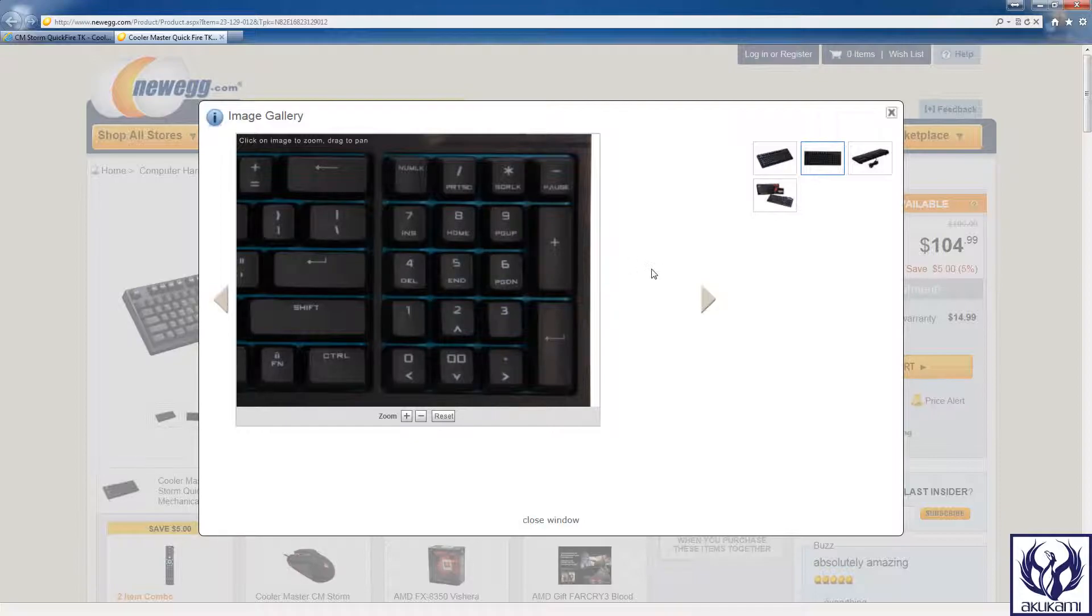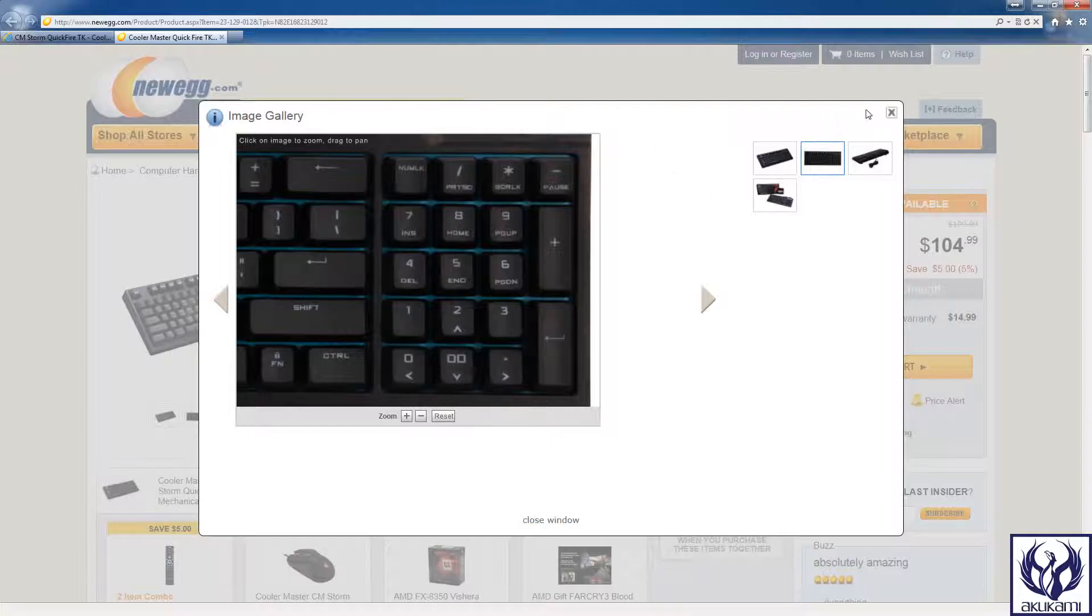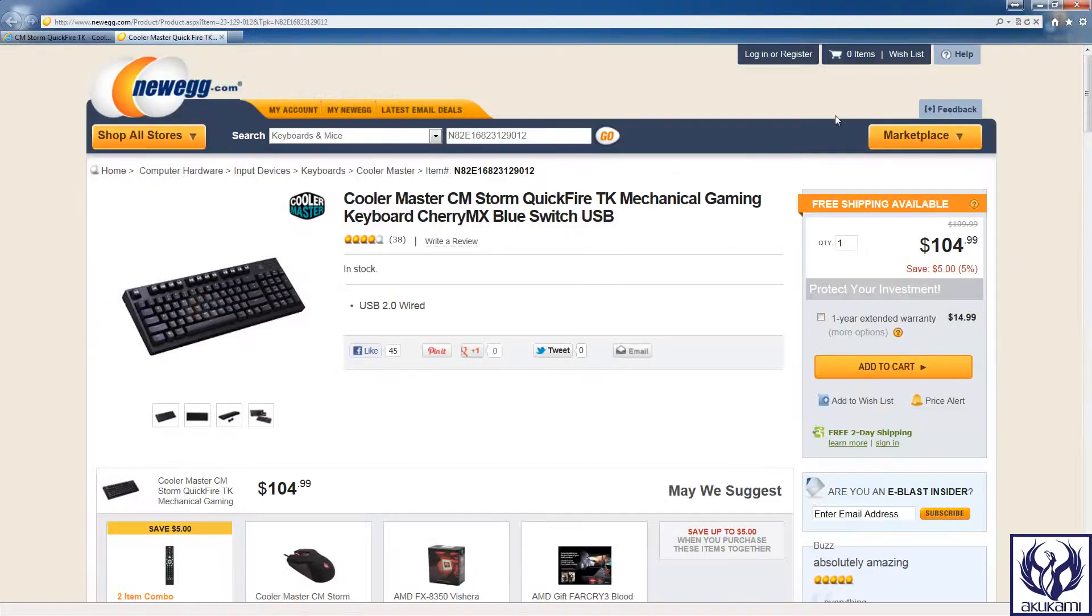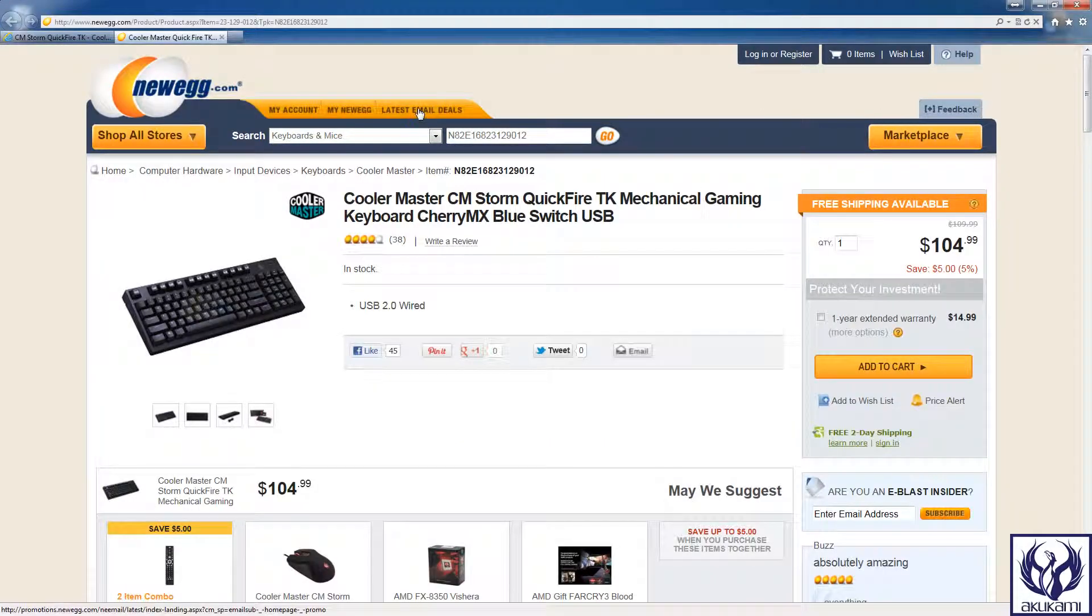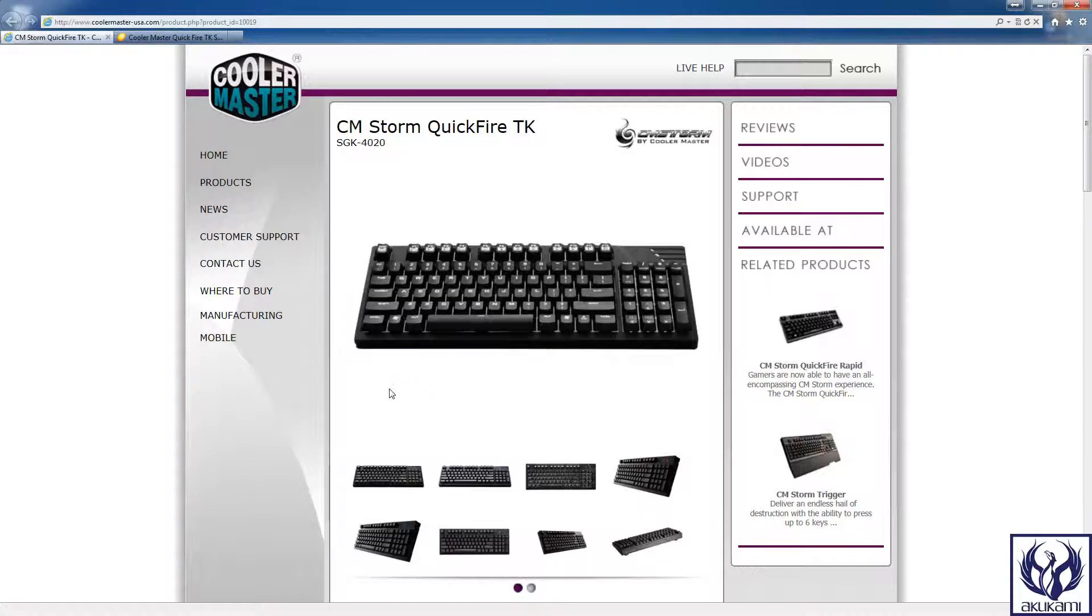I mean this is, like I said, a fabulous buy and the keyboard itself is pretty sturdy so you're getting a really nice keyboard for the value.